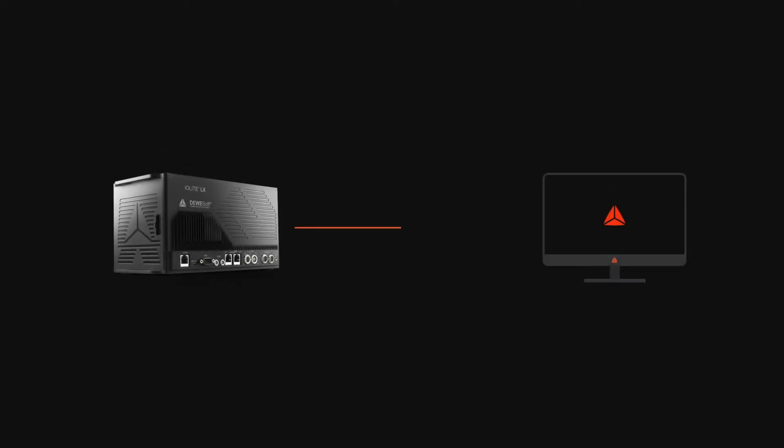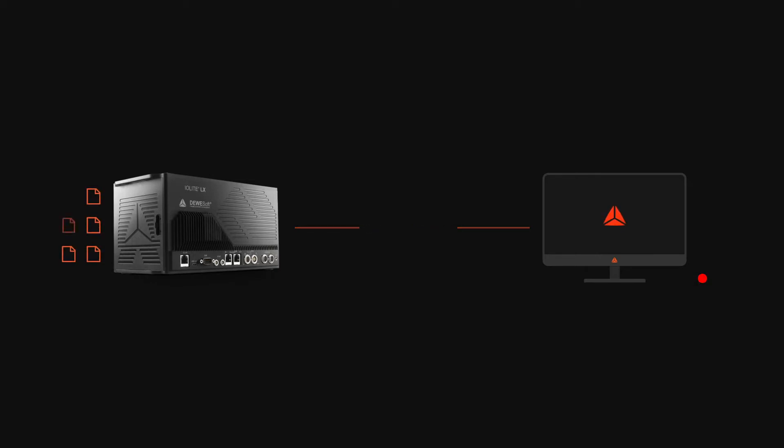IO-Lite LX is really good at memorizing data. It has internal storage as well as a removable SD card to log the data without any connection to the computer. Just set up the system, start it, disconnect and it will operate on its own. Afterwards, you can just connect to it again and retrieve the results.